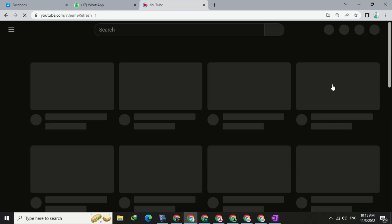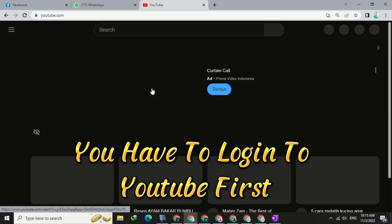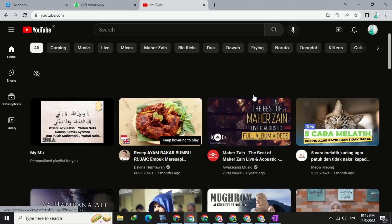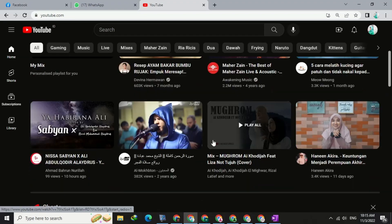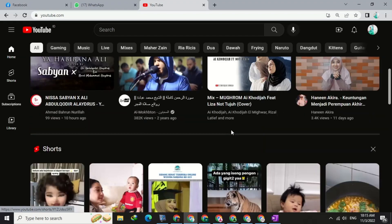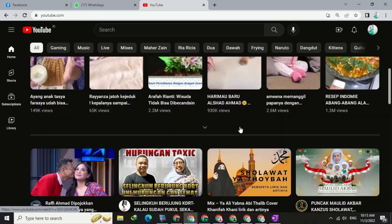You need to know, to access this feature you must first login using your email address. I really hope this video can help you. Write in the comments column if you have any questions.